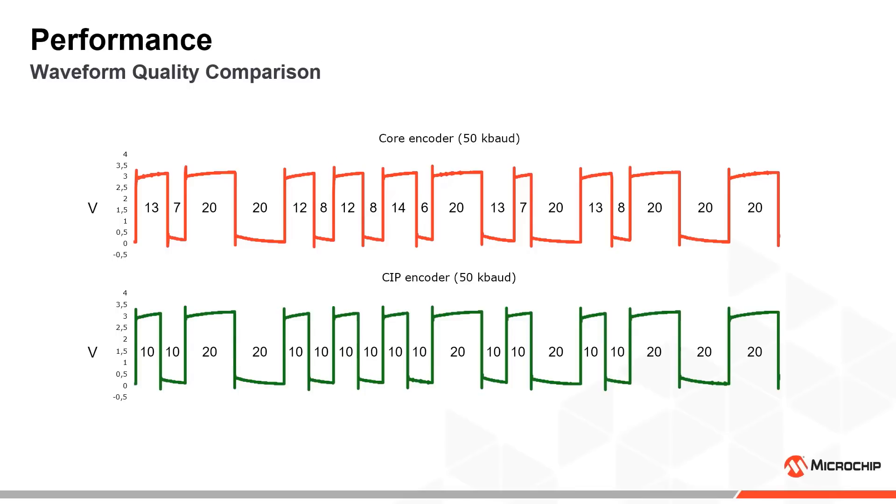Here are some examples of 50 kilobaud waveforms generated by the two encoders. The numbers indicate the time between edges in microseconds. The core-based encoder gives a quite irregular waveform, while the CIP-based encoder produces a waveform of much better regularity and quality overall.